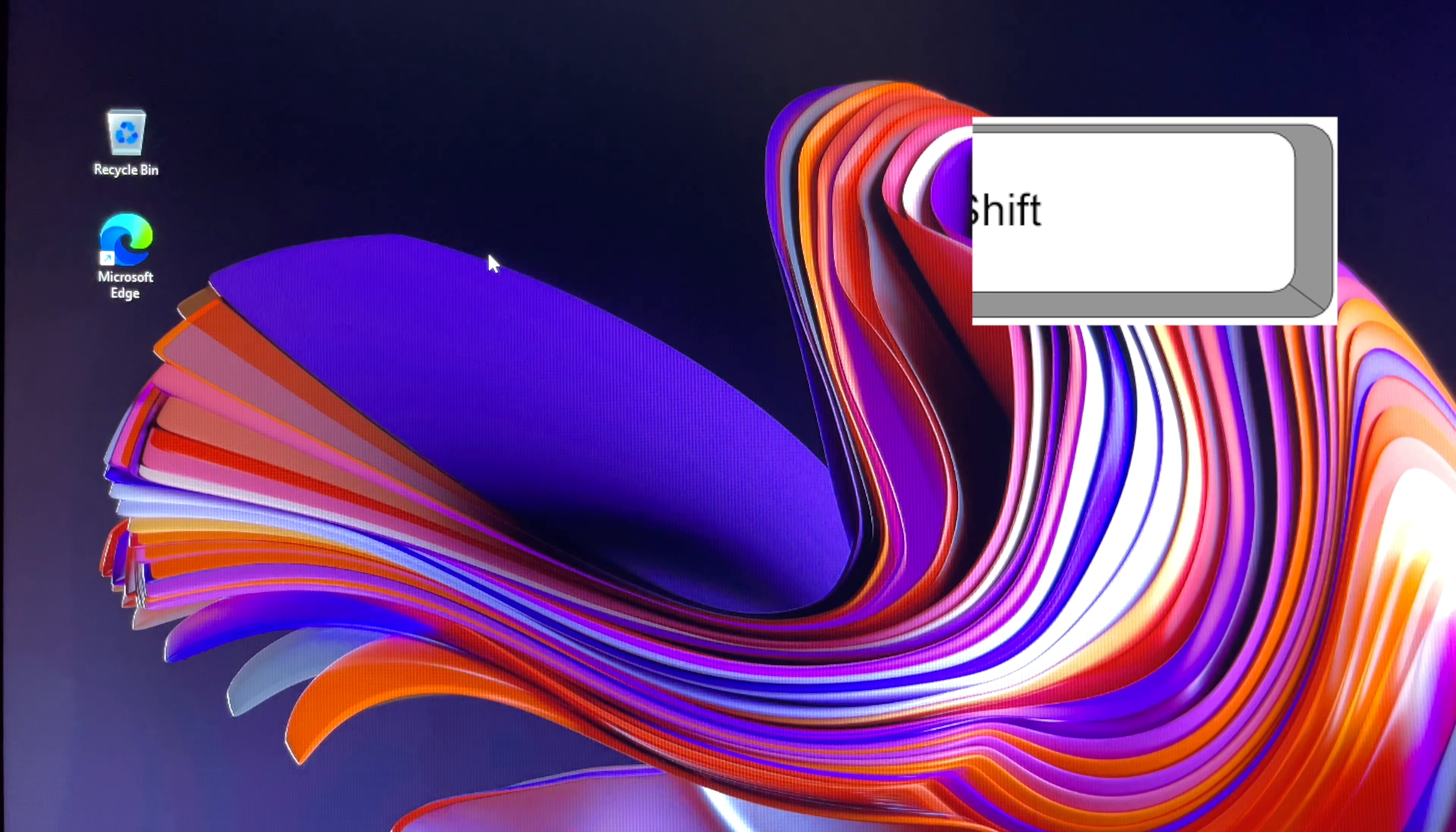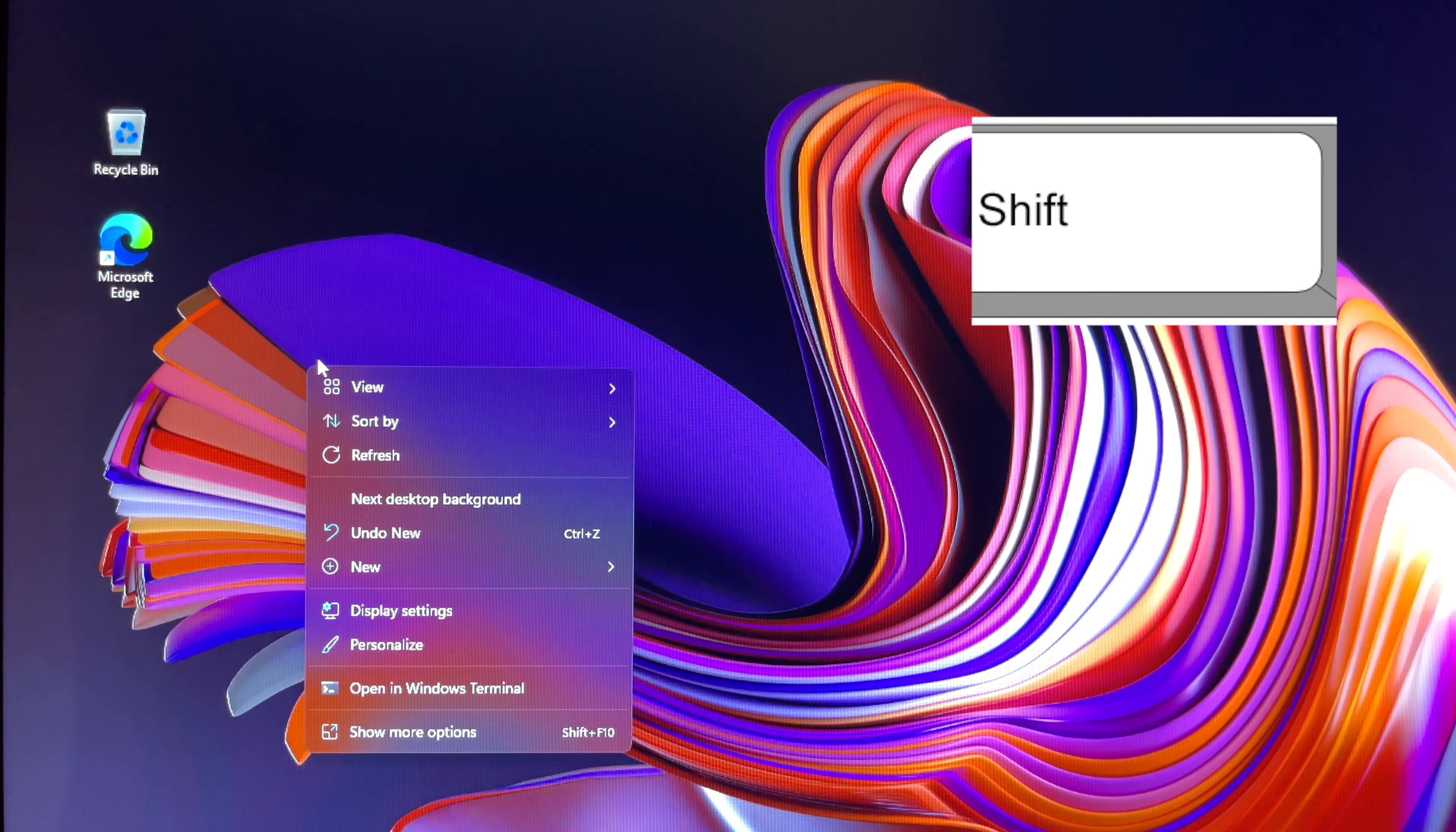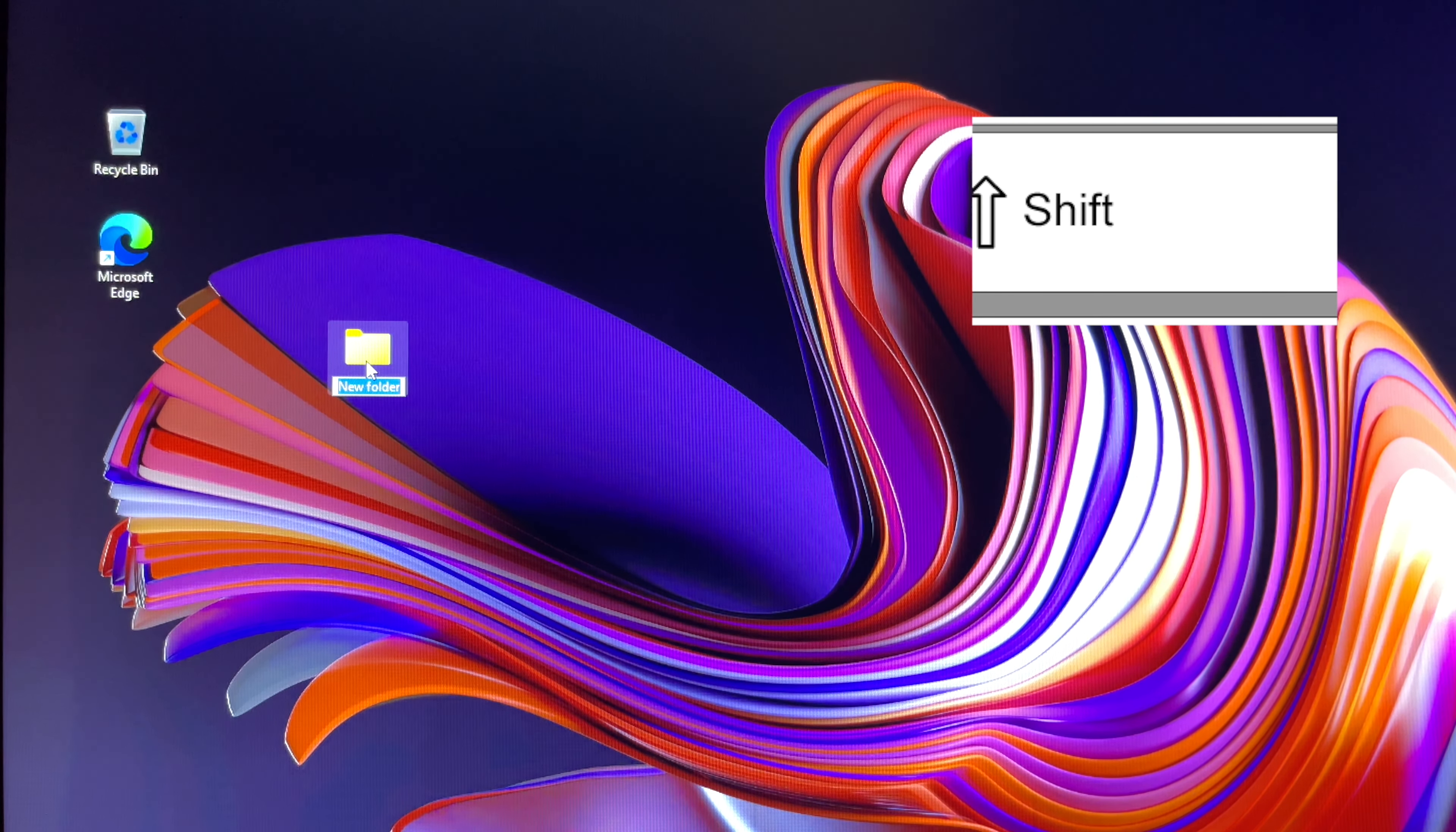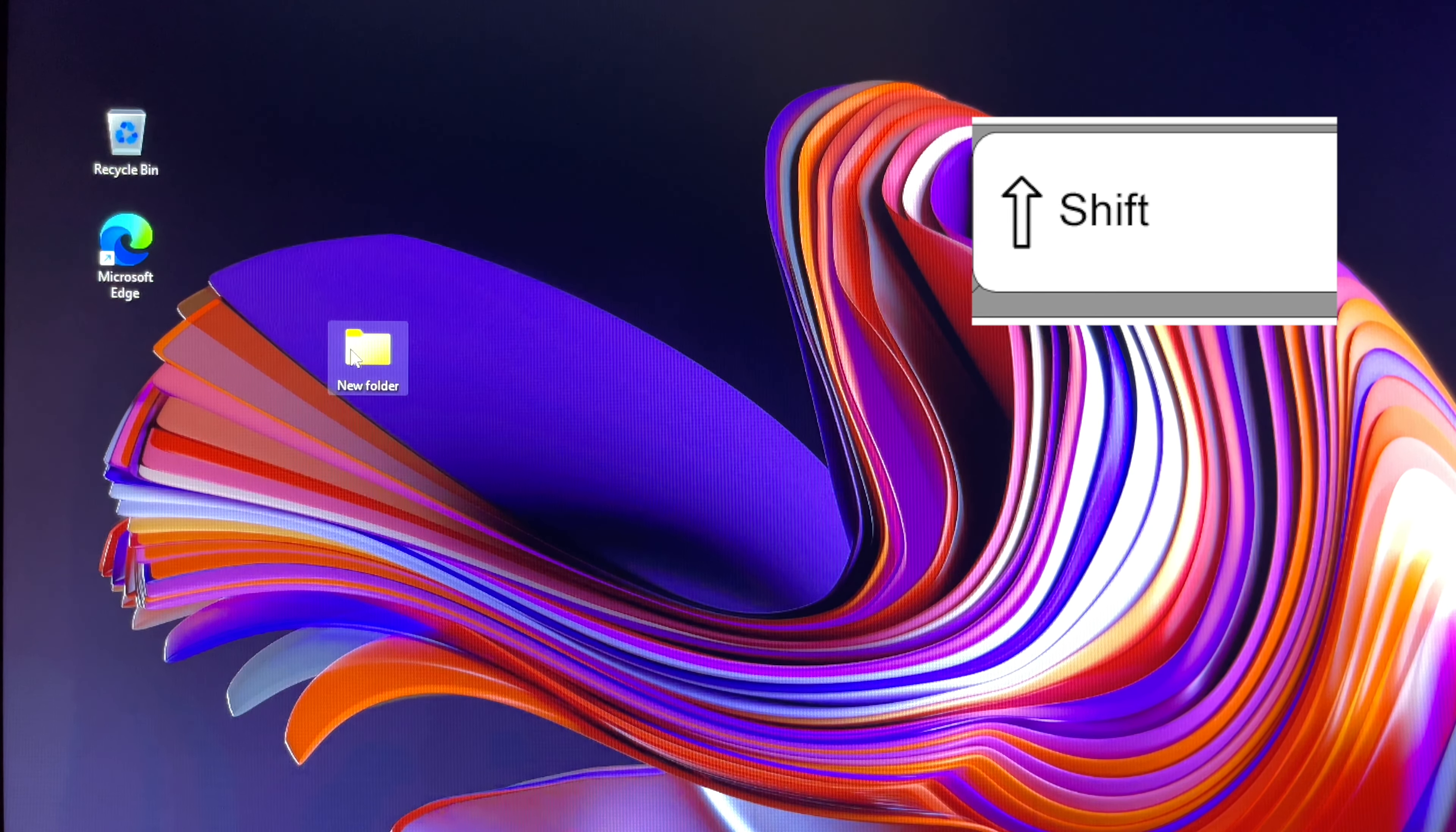Press down the Shift key on your keyboard and hold it while searching for a folder to delete. Point your mouse cursor to the selected folder, right-click on your mouse, and select the delete icon.